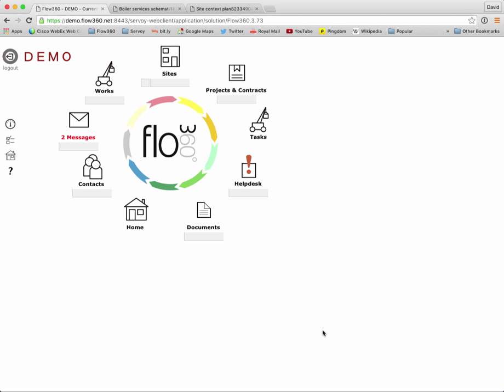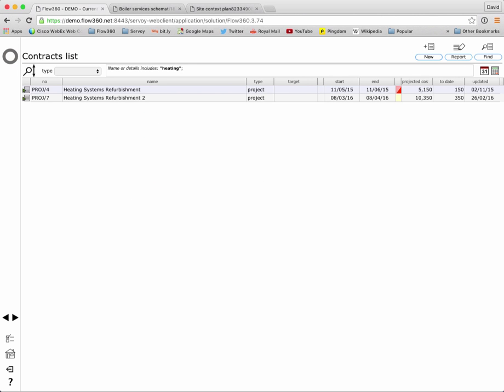The quick find function underneath the projects and contracts button is looking for projects or contracts by name. So I know we have some projects to do with heating refurbishments and by simply typing in heating I can locate those projects and jump directly to the one that I'm interested in finding.